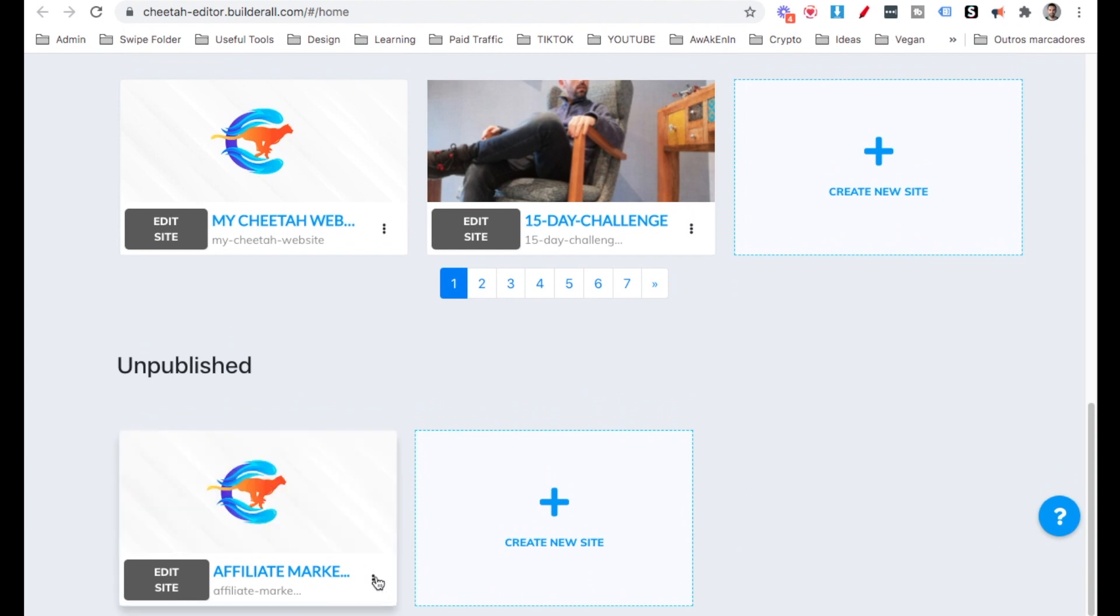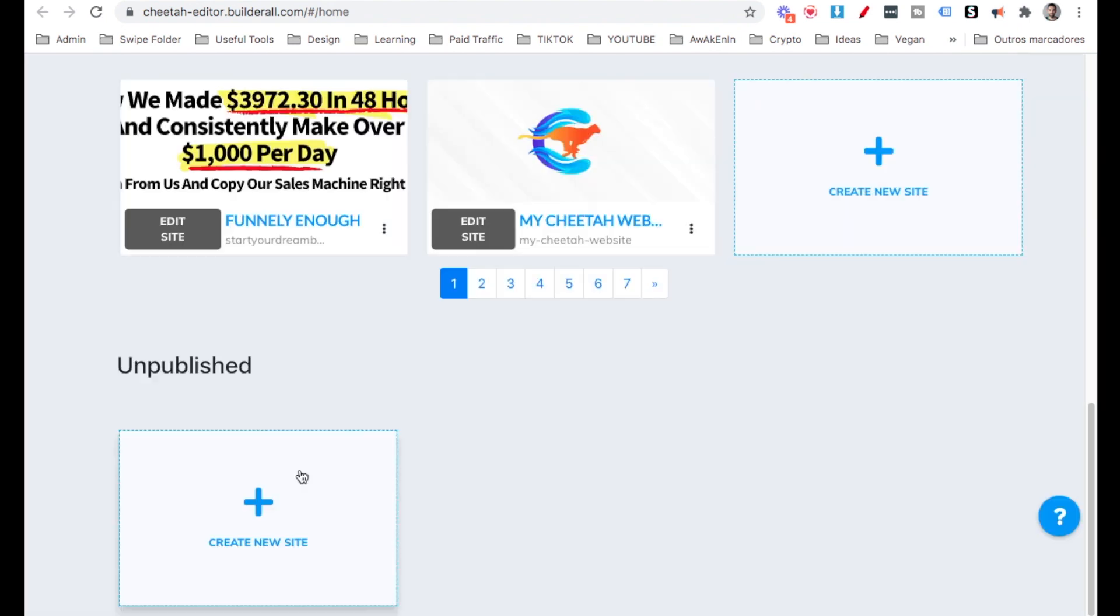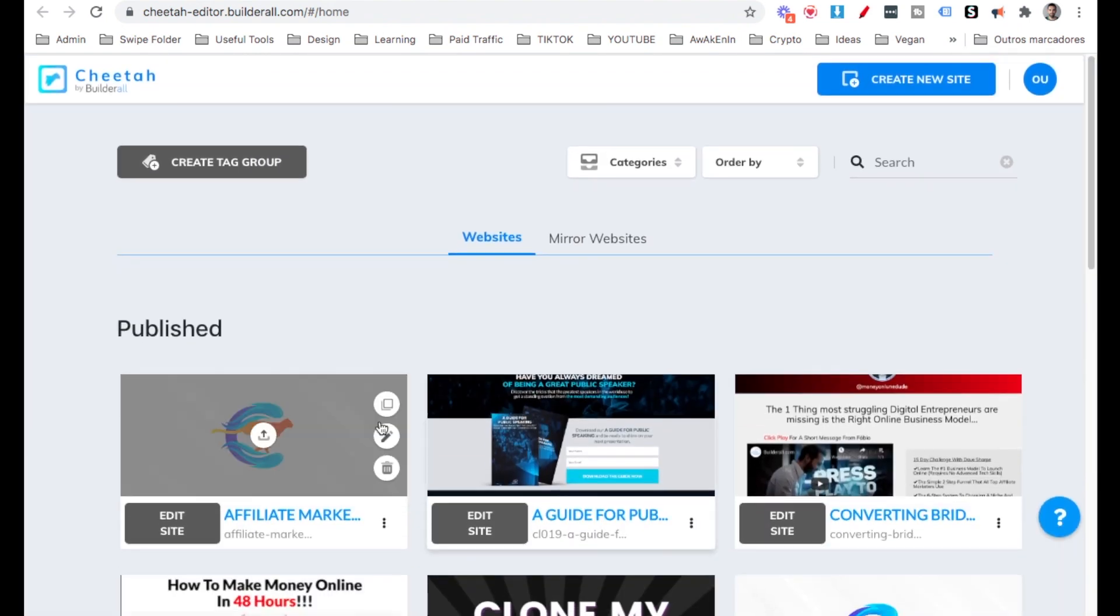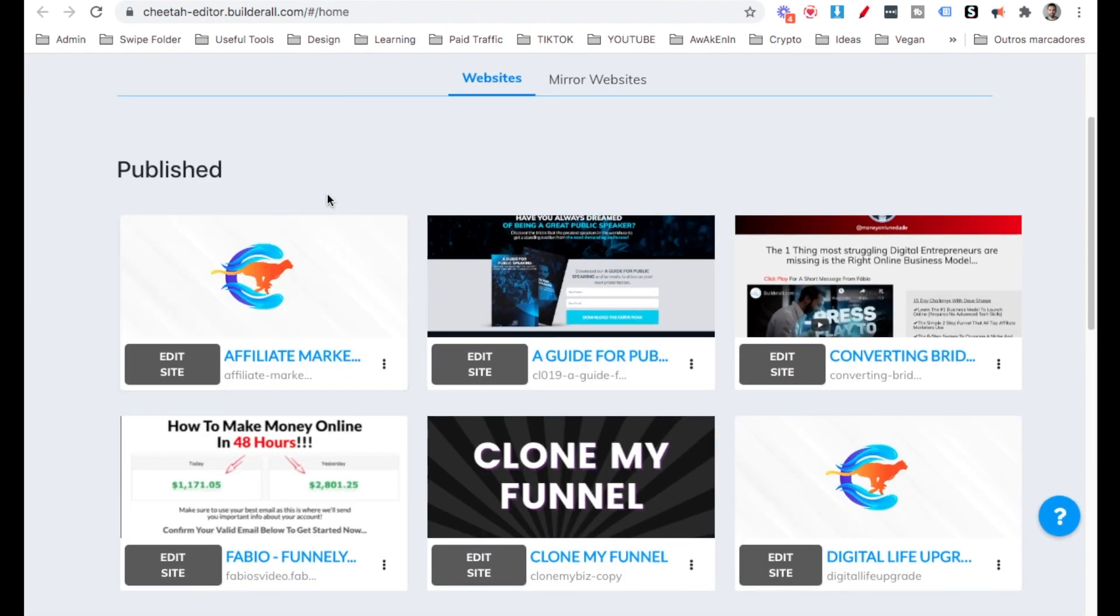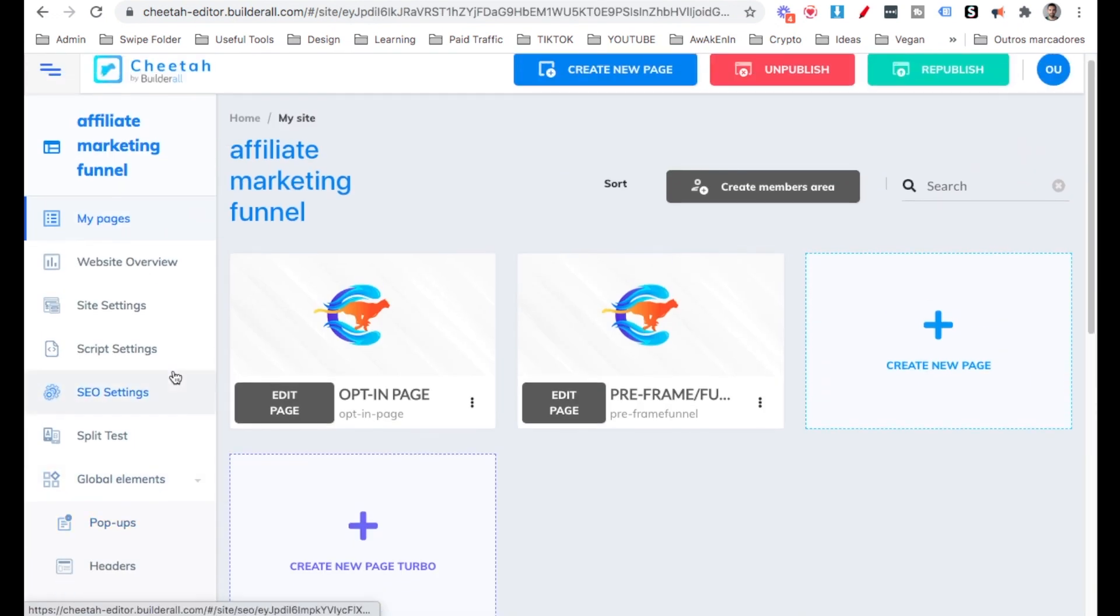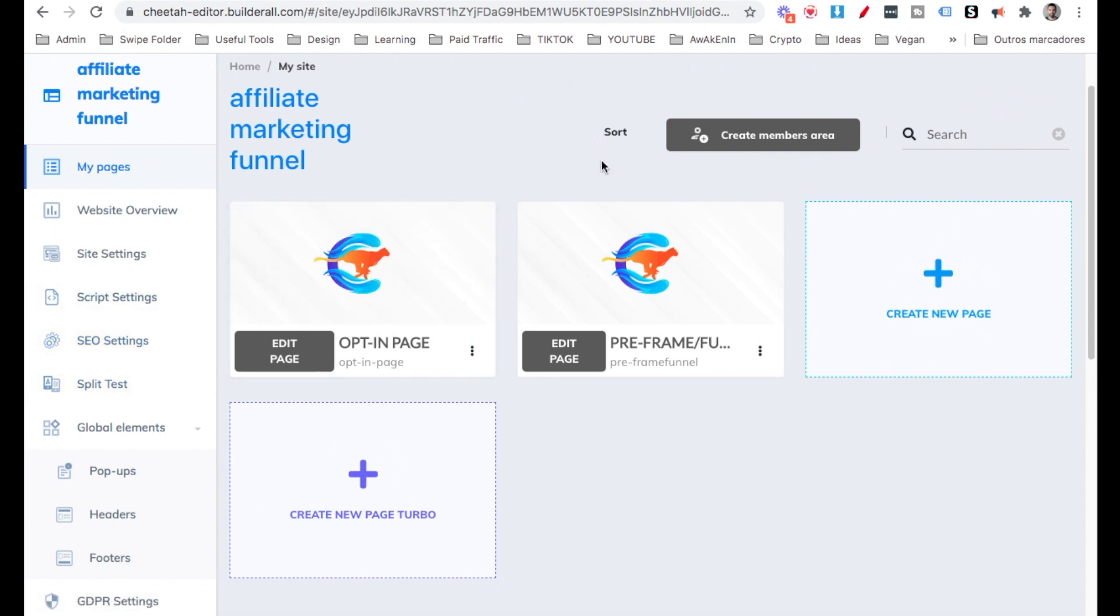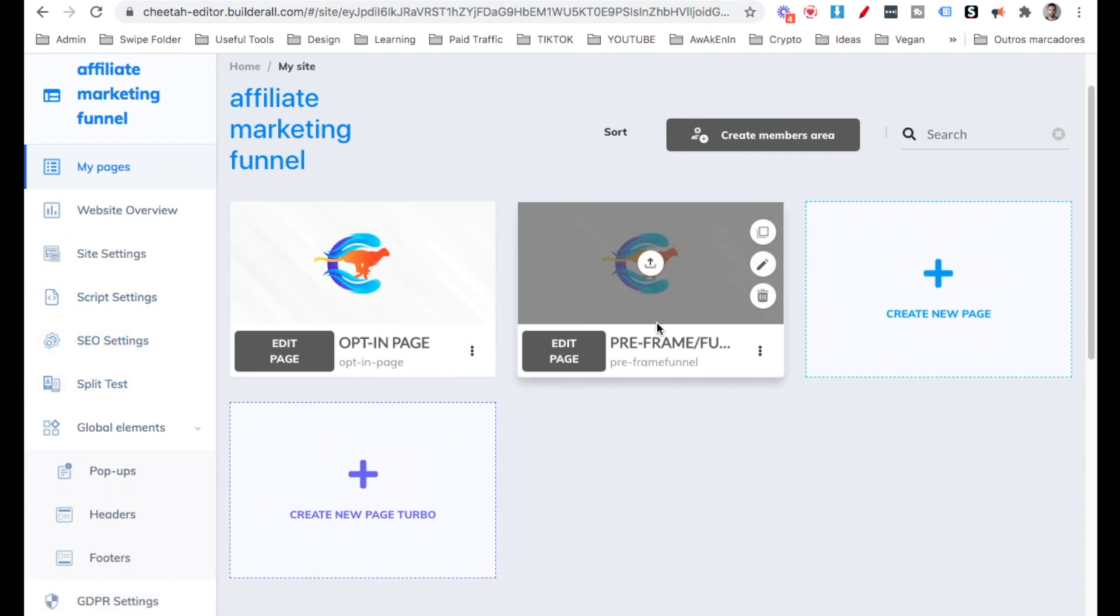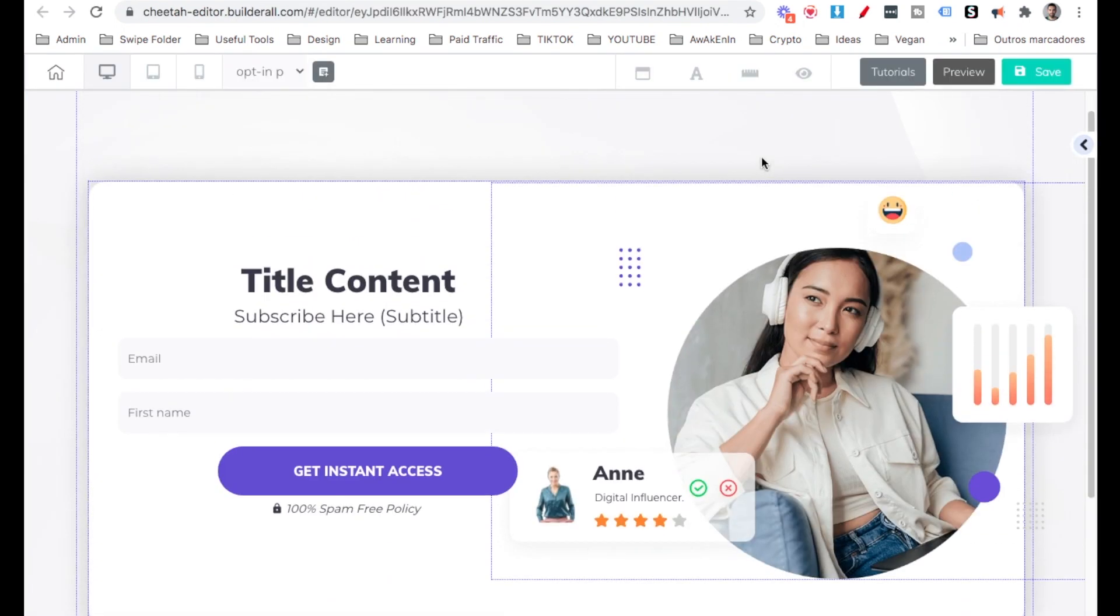What we want to do is click these three dots and then we're going to click Publish. And I have to scroll up. The website is over here, right here Published. Let's go ahead and edit the site. And there we go. We have the two pages here, the opt-in page and the pre-frame funnel page. So let's go ahead and edit this first page, the opt-in.